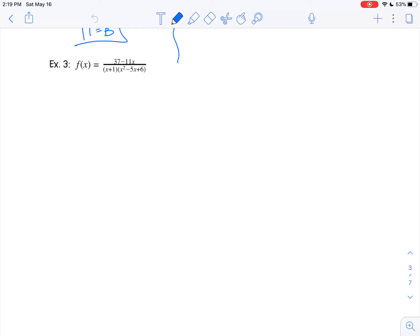Hi folks, welcome back to 8.10 partial fraction. So in this video, we're going to go through a few more examples just to make sure we're getting the hang of this. And we're going to start right here with example number 3.